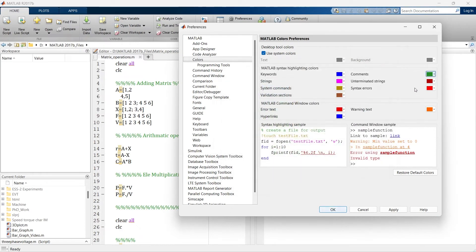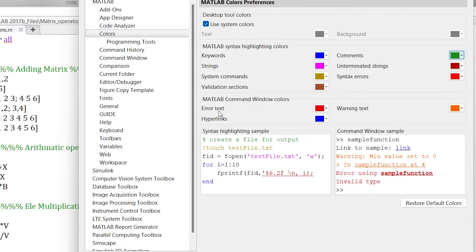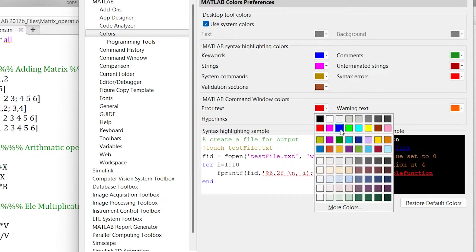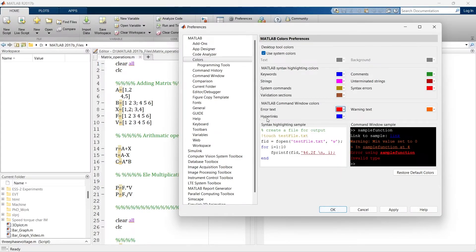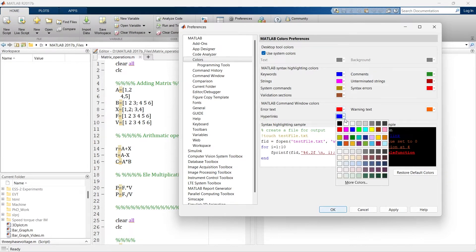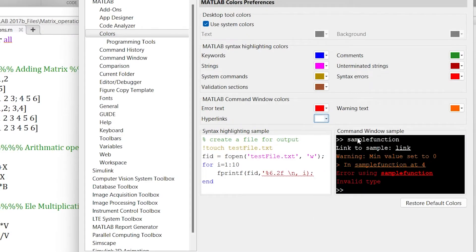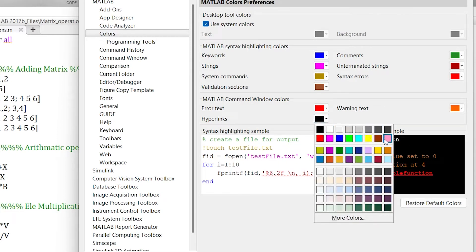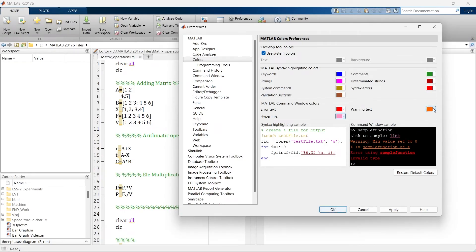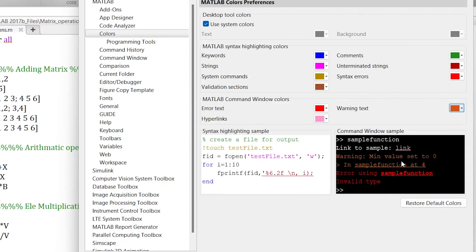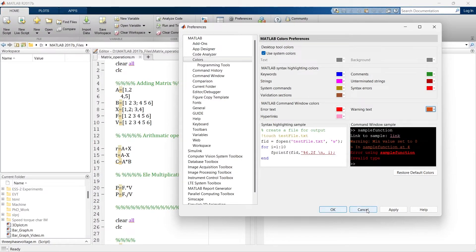Close that. The next is MATLAB Command Window Color. Errors will appear as red — you can see here. You can make it blue; it shows blue. Let's make it red again. The hyperlink color can also be changed — let's make it white, then black. For warning text, it is orange and you can change it as you want. I don't want to apply these changes, so I'll cancel.